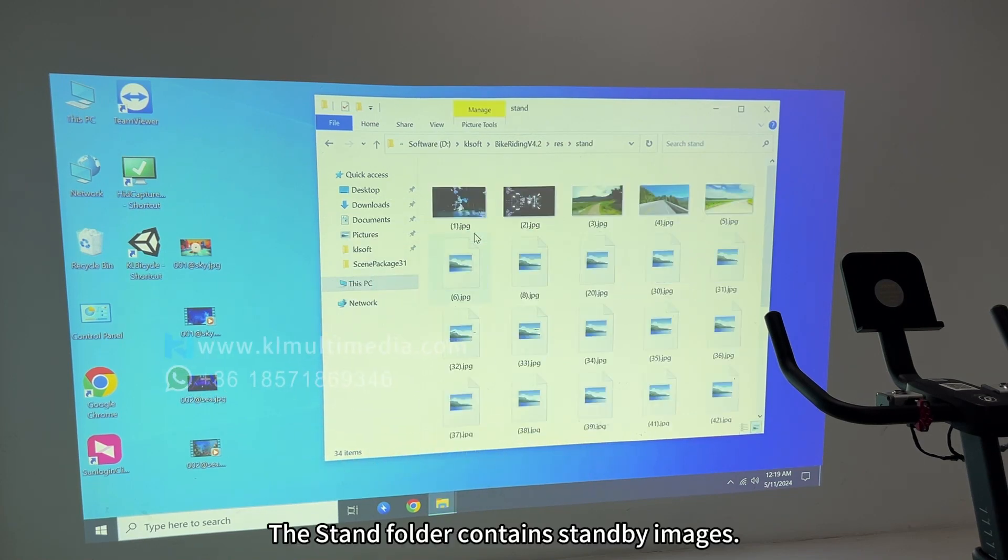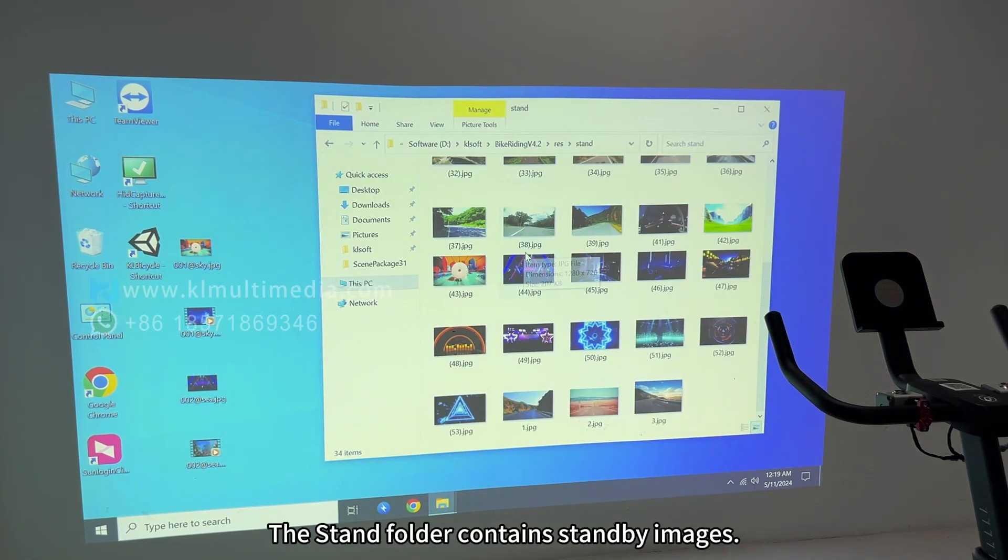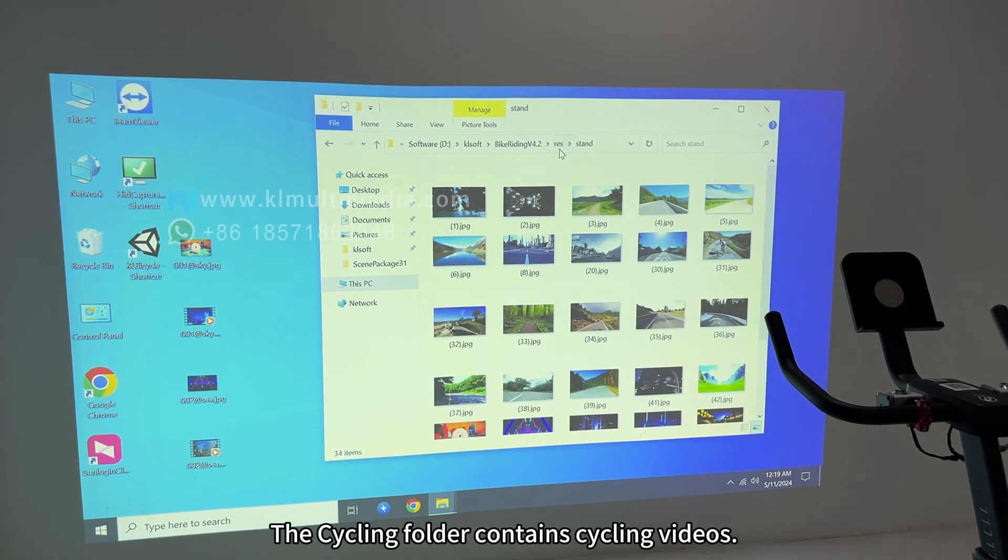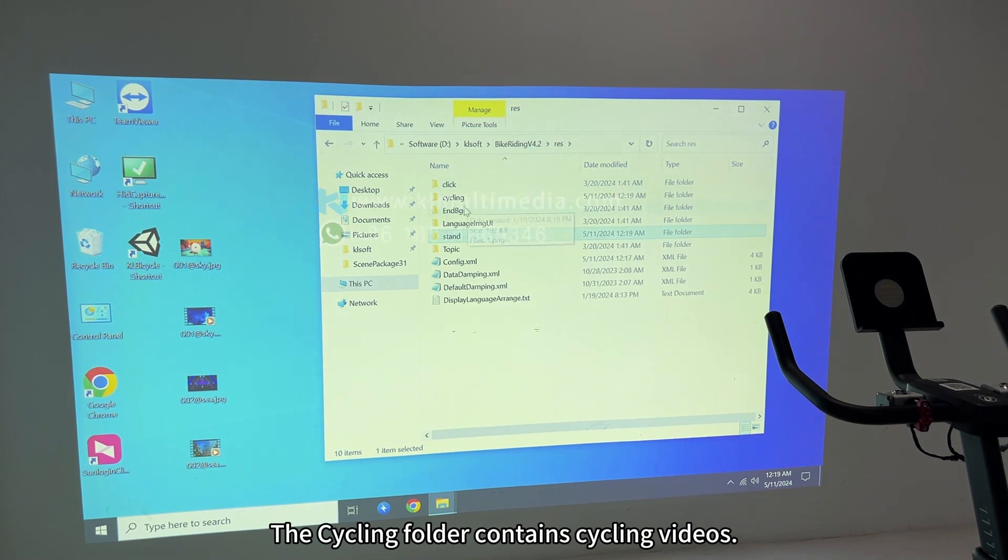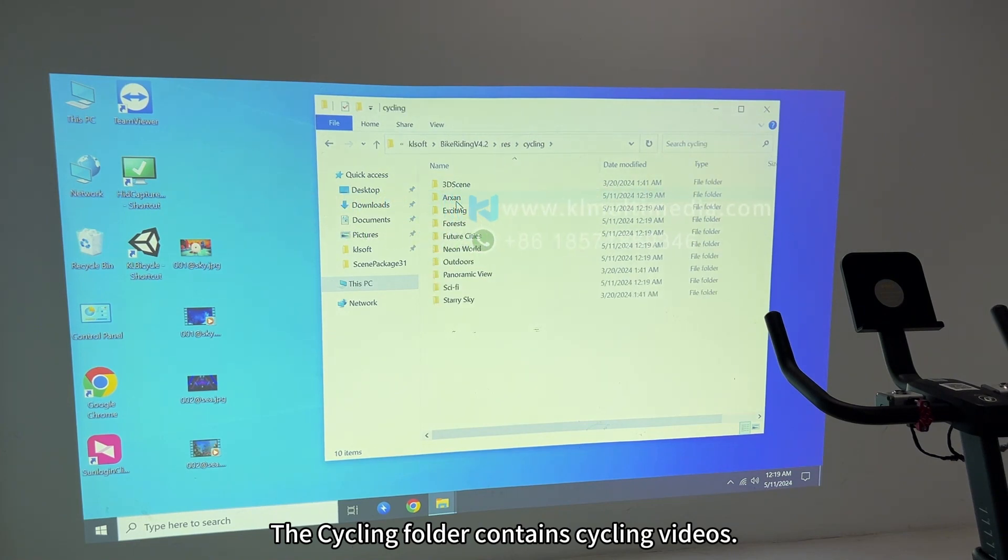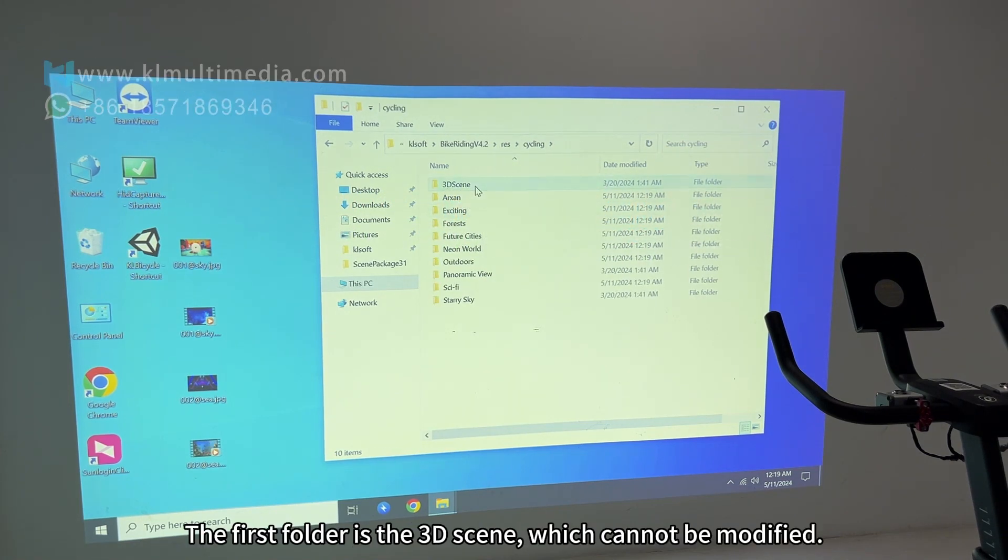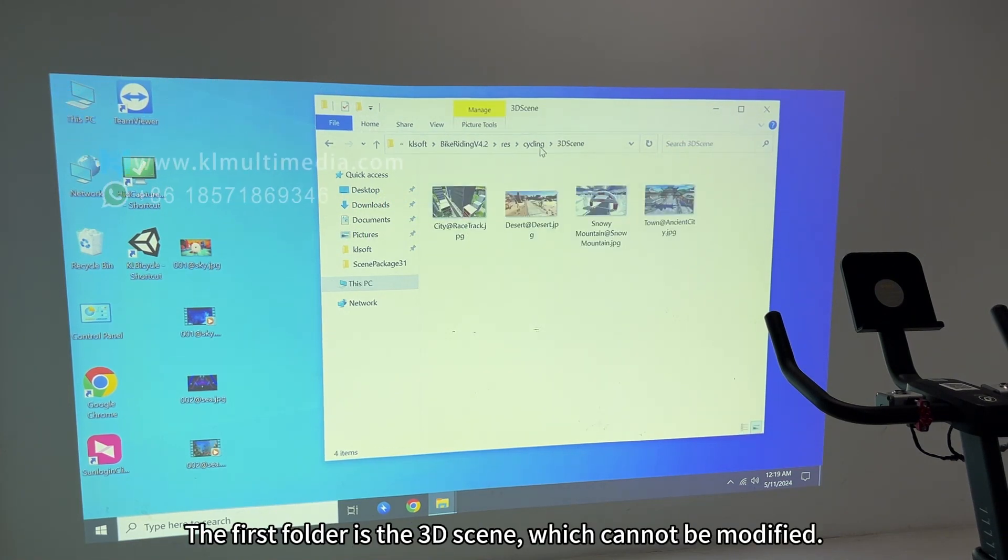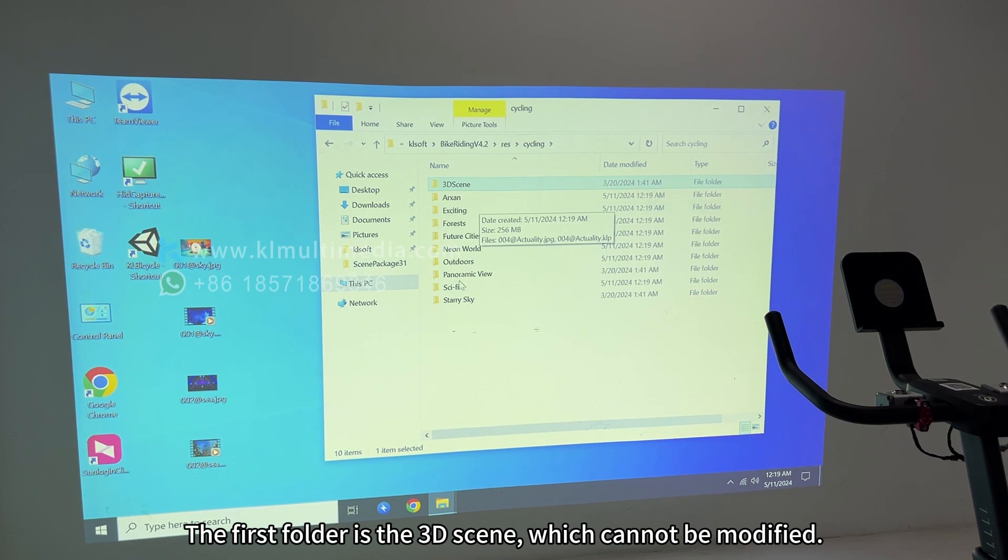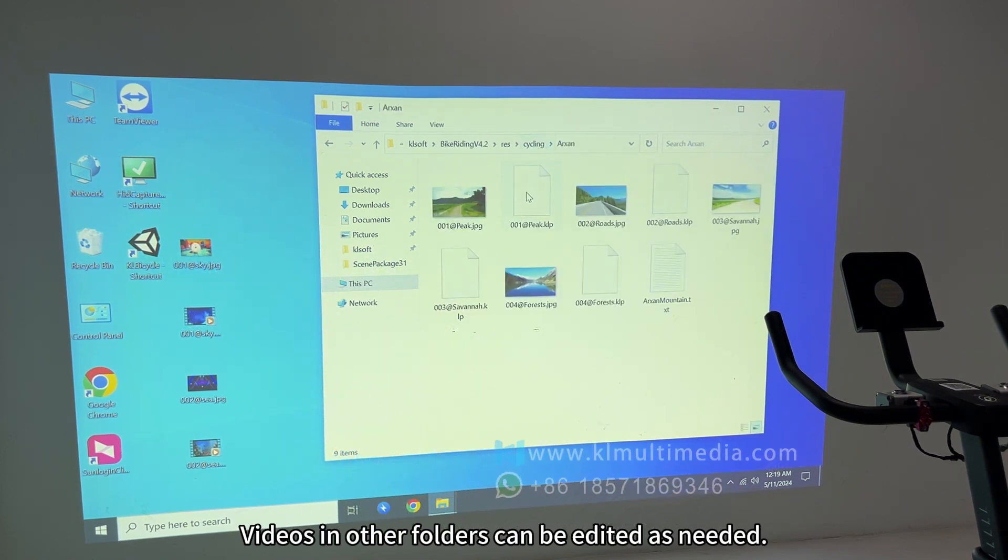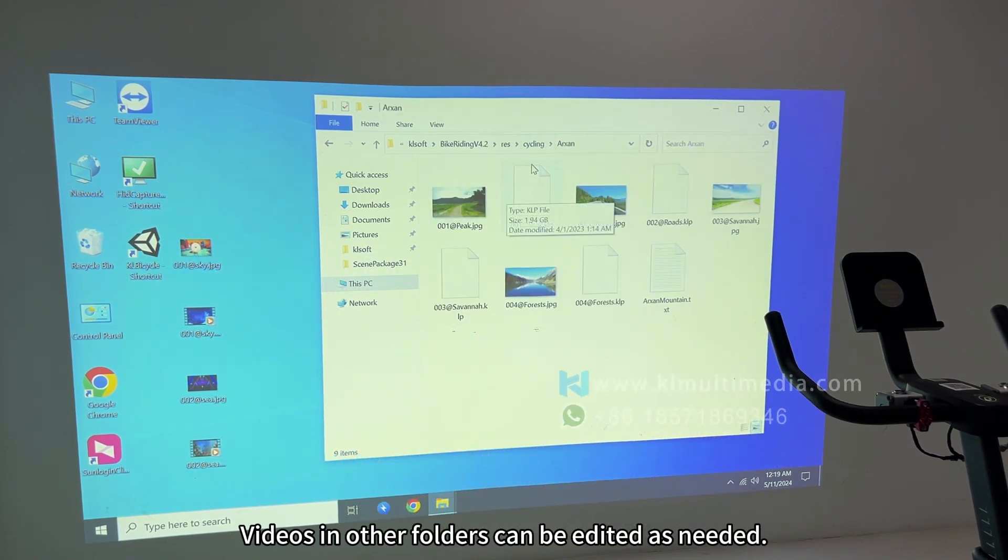The Stand folder contains standby images. The Cycling folder contains cycling videos. The first folder is the 3D scene, which cannot be modified. Videos in other folders can be edited as needed.